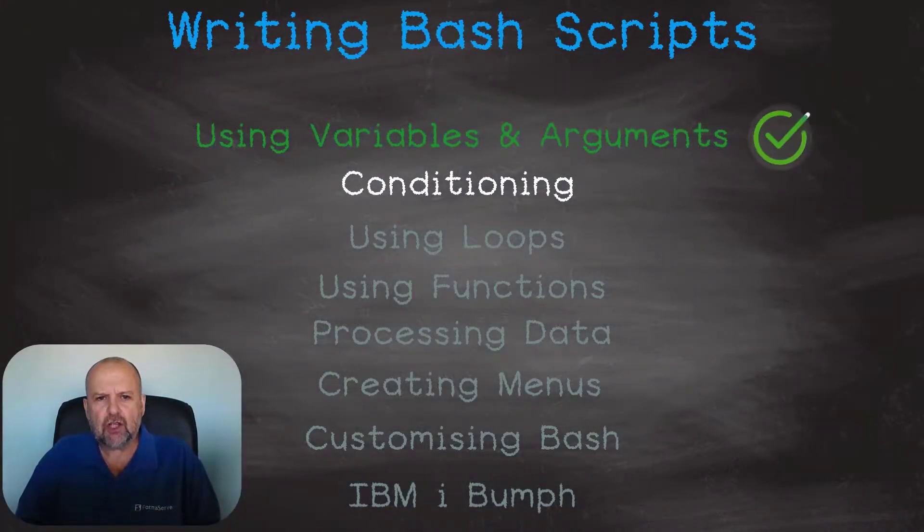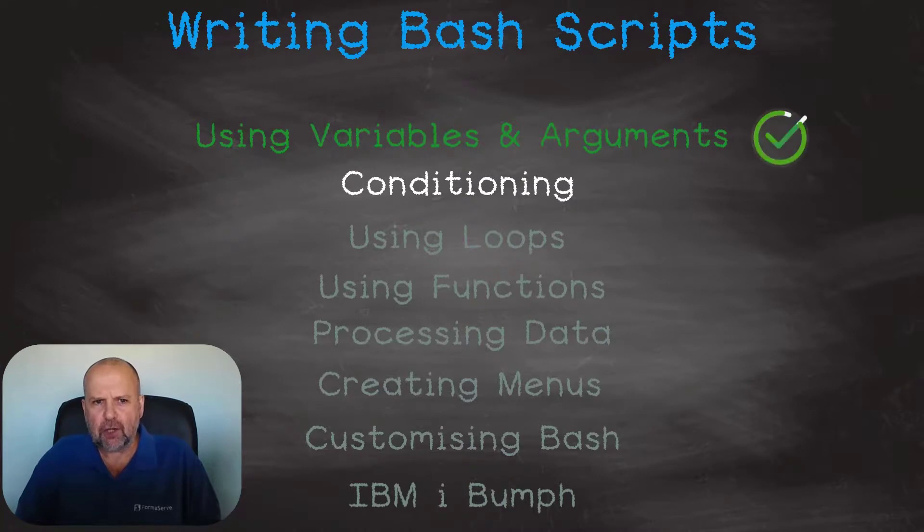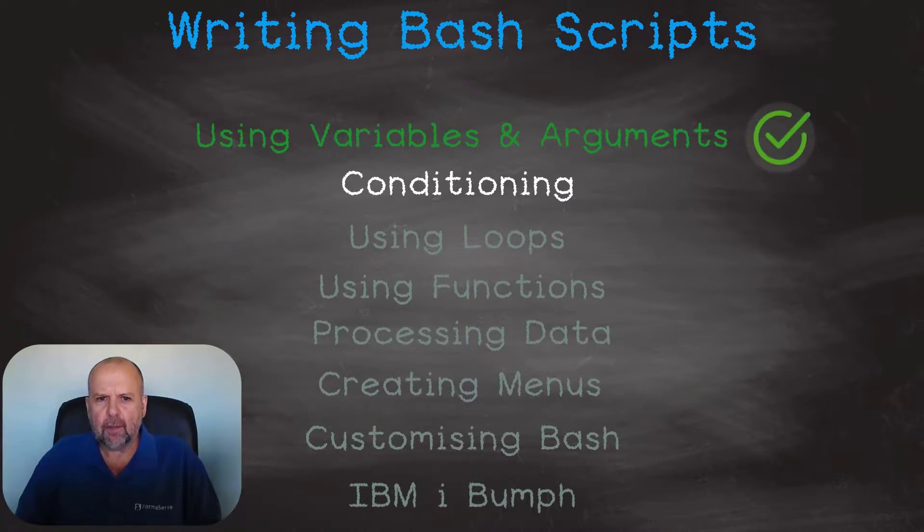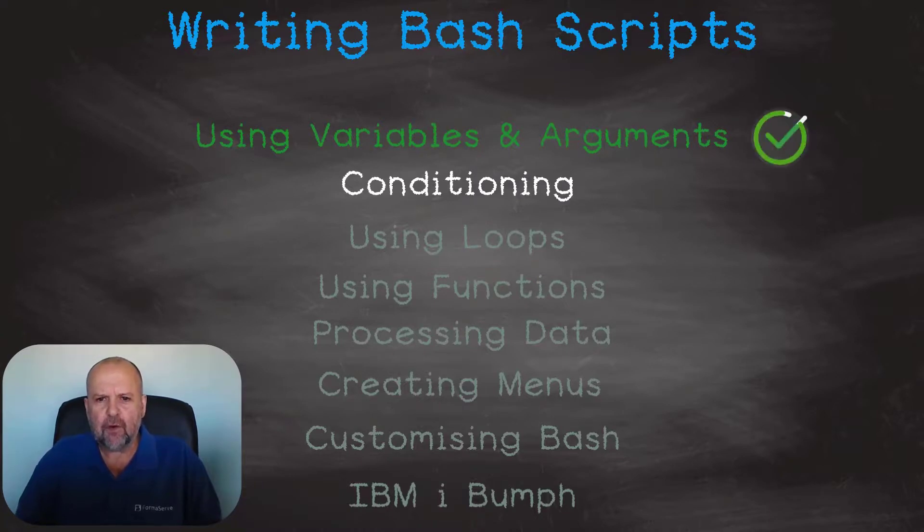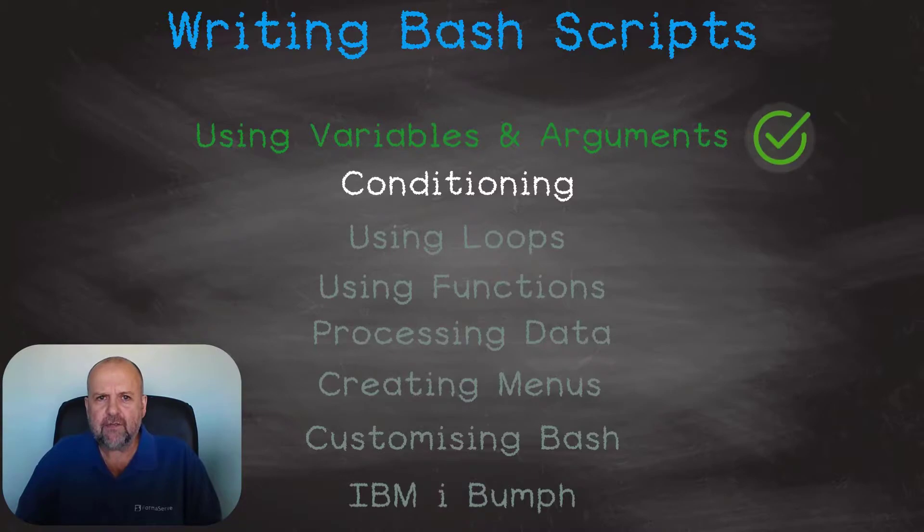That wraps up this topic on an introduction and variables in bash. Look out for our next topic in this series, conditioning. Subscribe to our channel so you'll be informed when our next video is available.